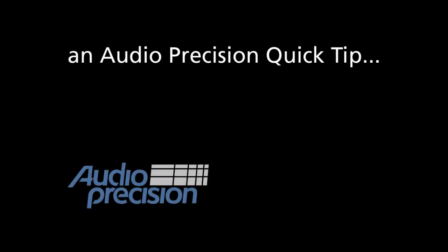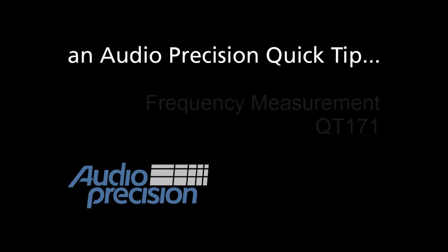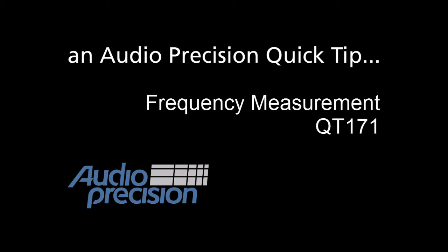Hi, this is Dave Matthew with an Audio Precision Quick Tip. In this Quick Tip, we're going to take a brief look at the frequency measurement in sequence mode.